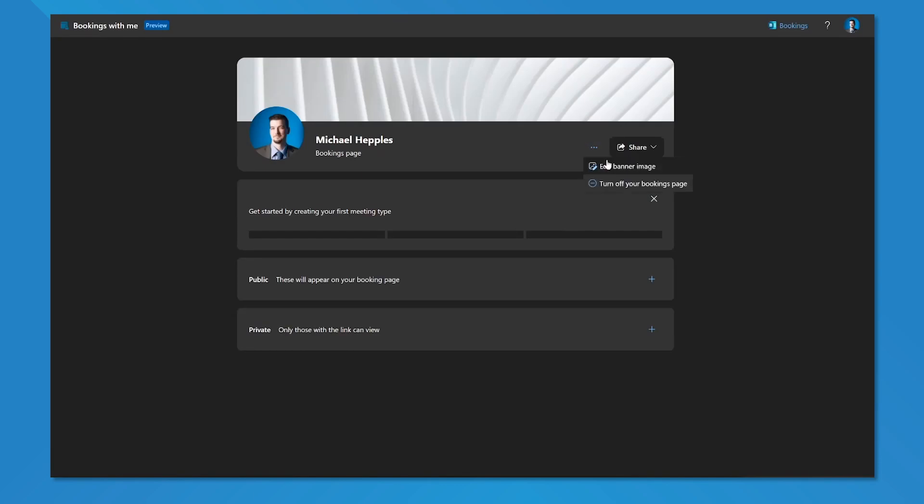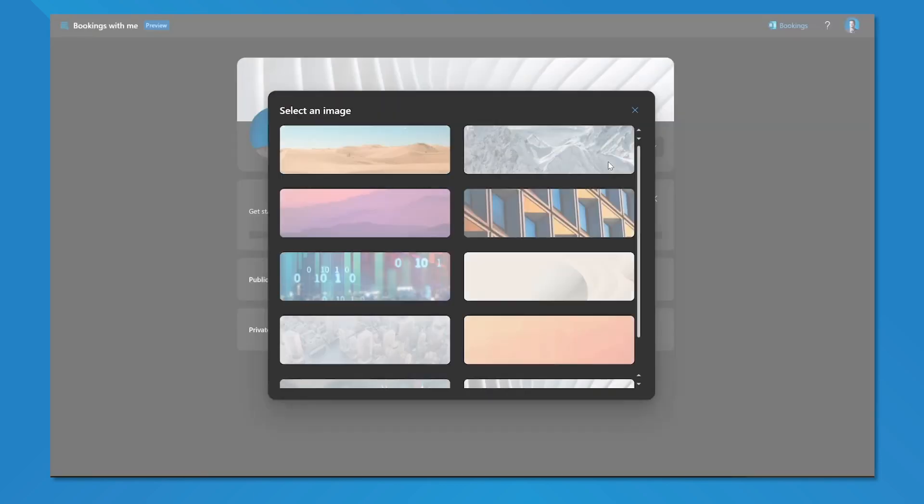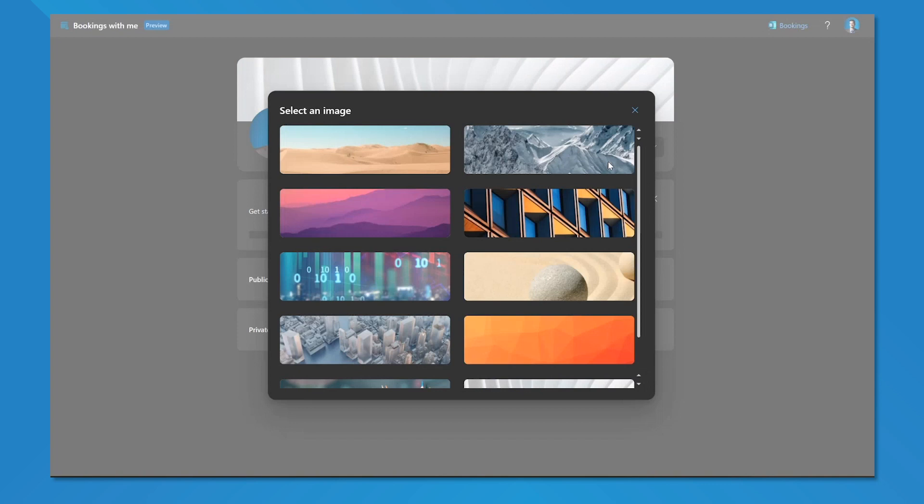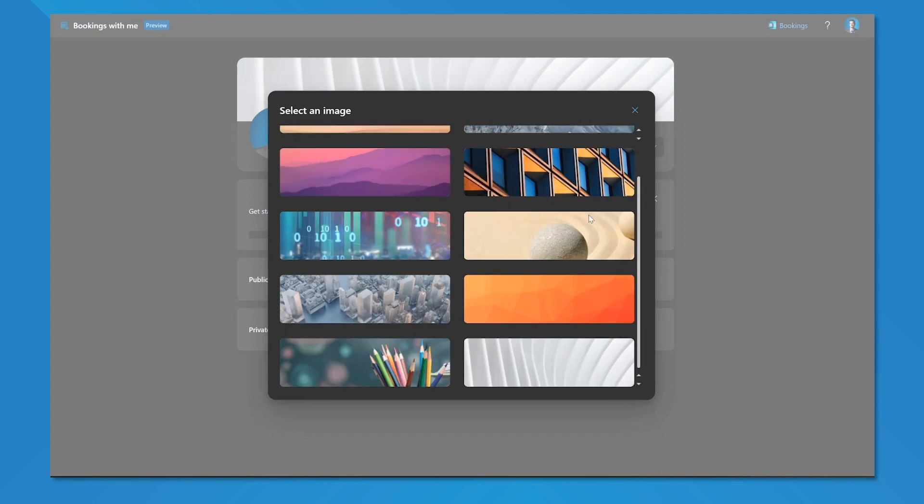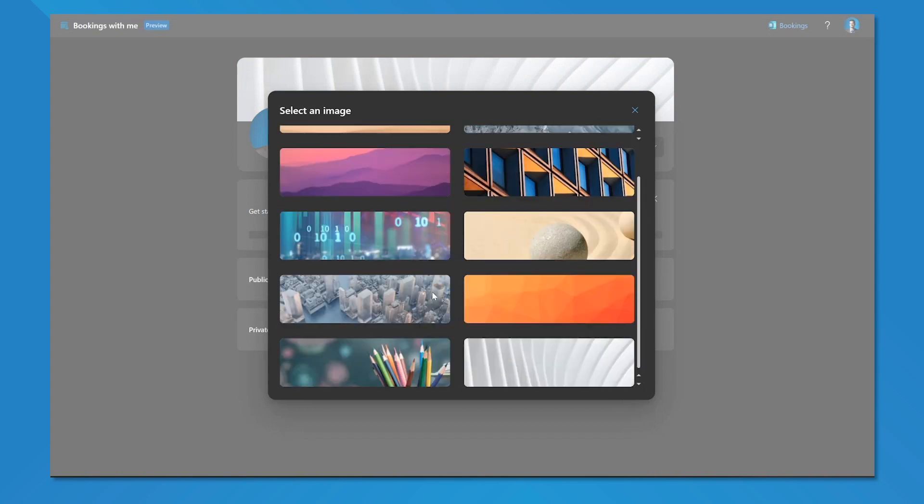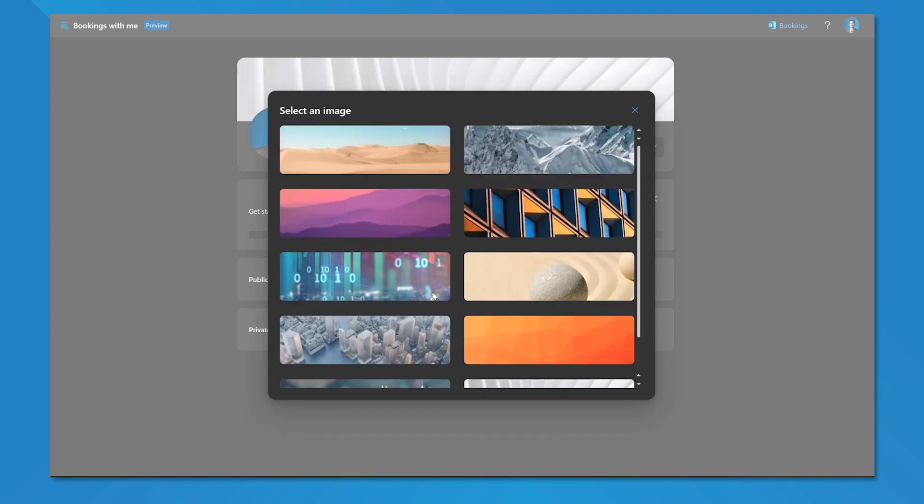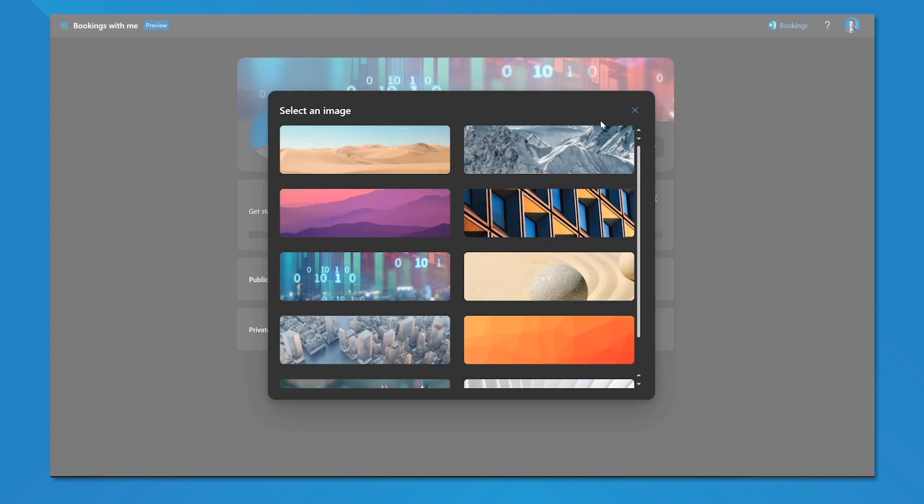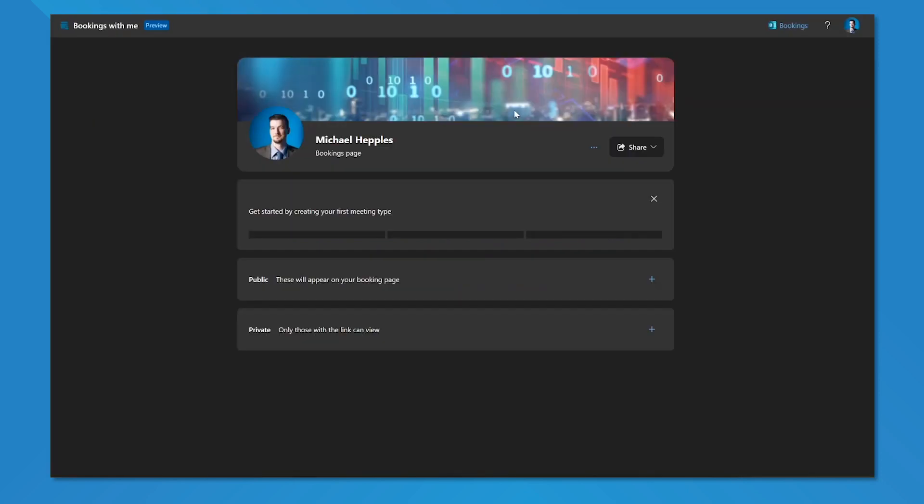Bookings with Me does not allow a lot of available options for configuration. I can choose from one of about 10 preset images to update my bookings page. Given that we're an IT company focusing on technology, we'll use the ones and zeros background. In order to start using my Bookings with Me, which by the way is in preview from Microsoft at this point in time, some of this may change as Microsoft rolls this towards general availability.